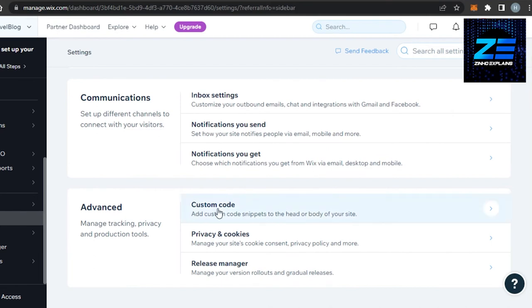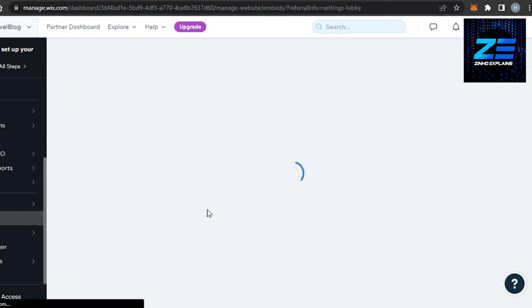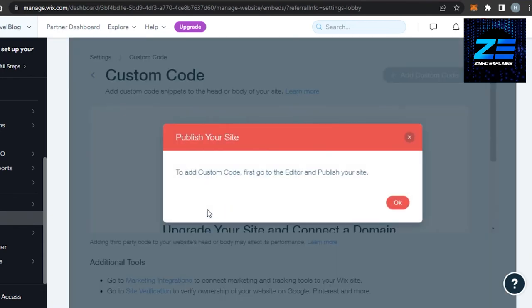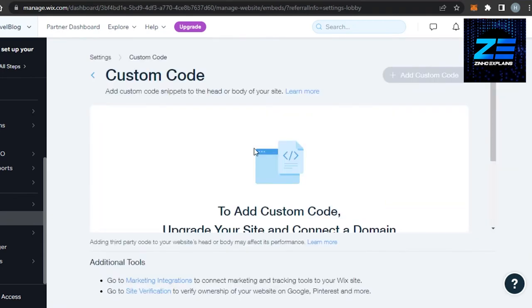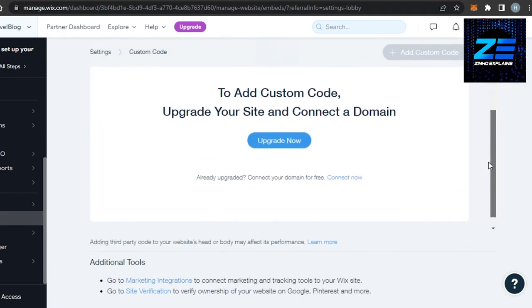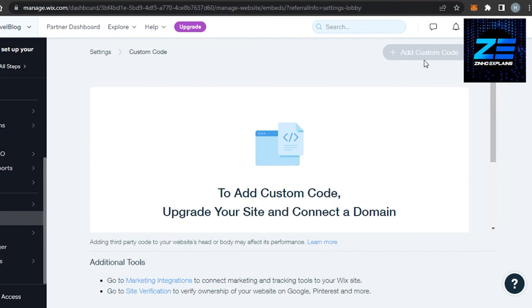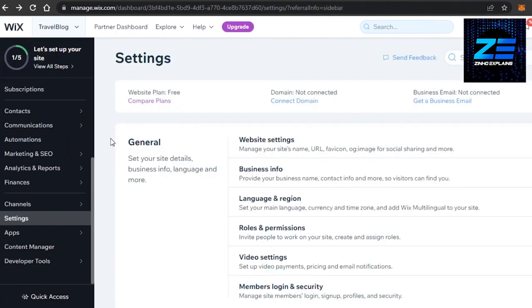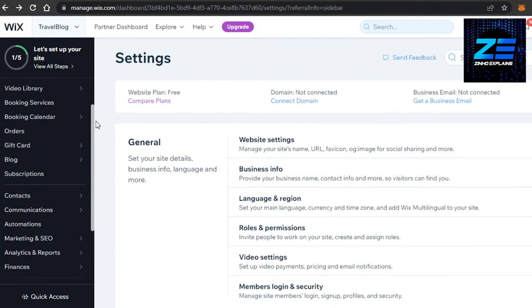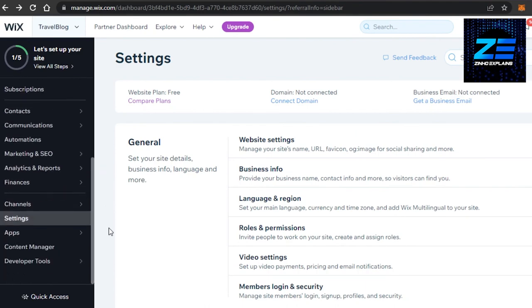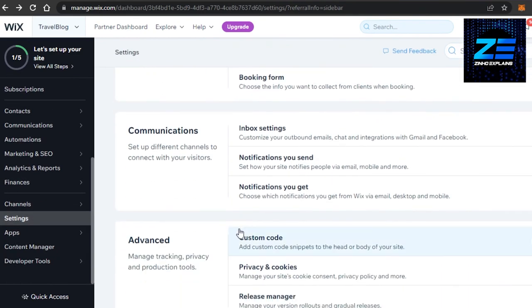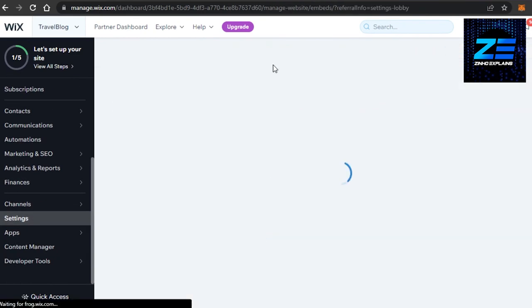In Advanced, you will find Custom Code. Now this is where we can add our code for our Google AdSense. So what you guys need to do is click on 'Add Custom Code' and it will allow you to add a code to your Wix website, and you can add your Google AdSense code to your advanced settings right here in Custom Code.